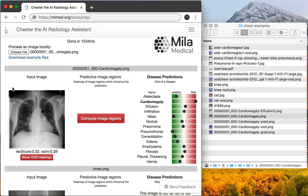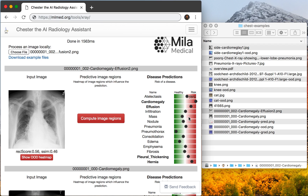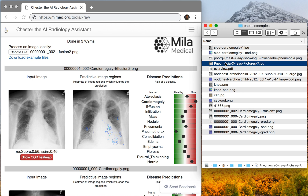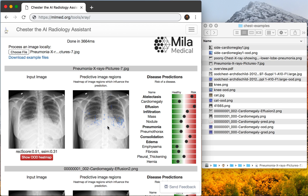We can look at its performance on some in-distribution examples. Here we have an x-ray with cardiomegaly, and here an x-ray with cardiomegaly and effusion, as well as hernia predicted. If we want to compute what made this prediction, we can gain some insight into where to be looking on this image. We can also look at an image with pneumonia — there's a lot of risk in this image — and computing the predictions gives insight into where the neural network was looking when it made these predictions.